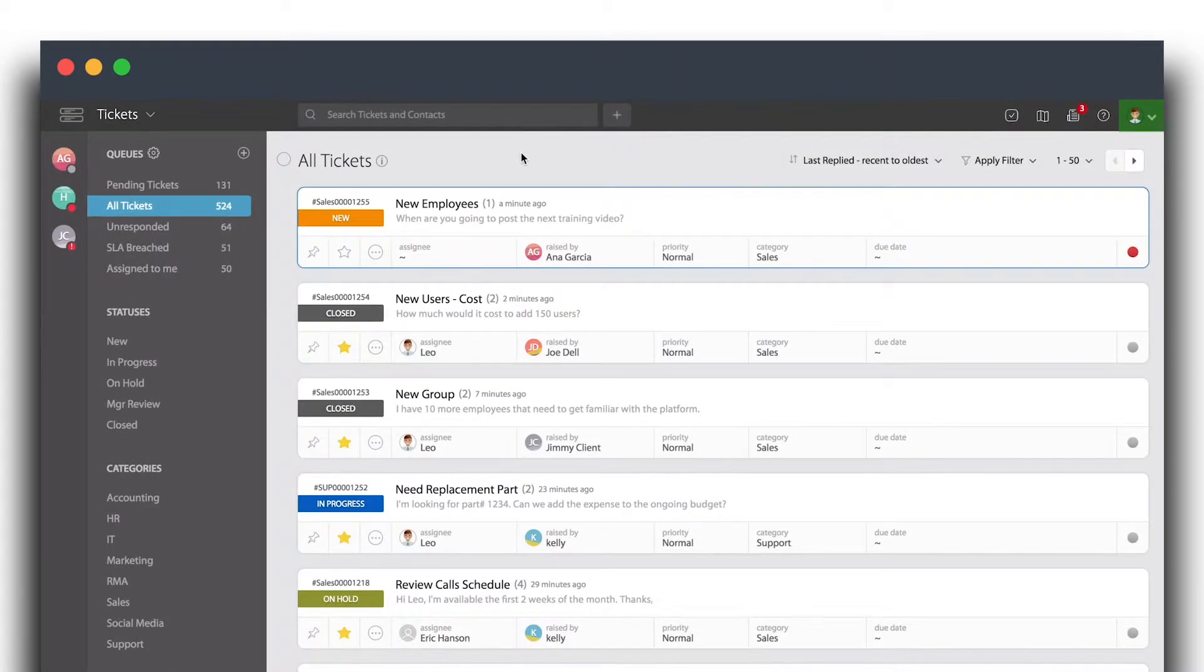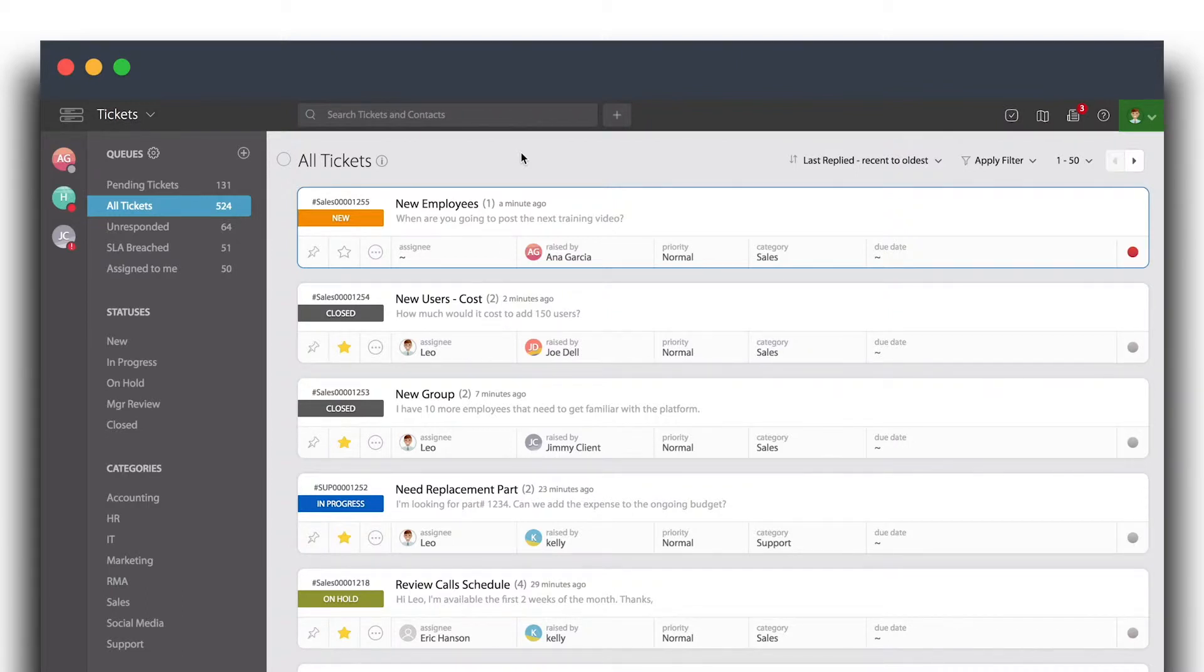In this video, we're going to teach you how to add tags to tickets. But before I get there, let me give you an example of how you can use tags in the future.